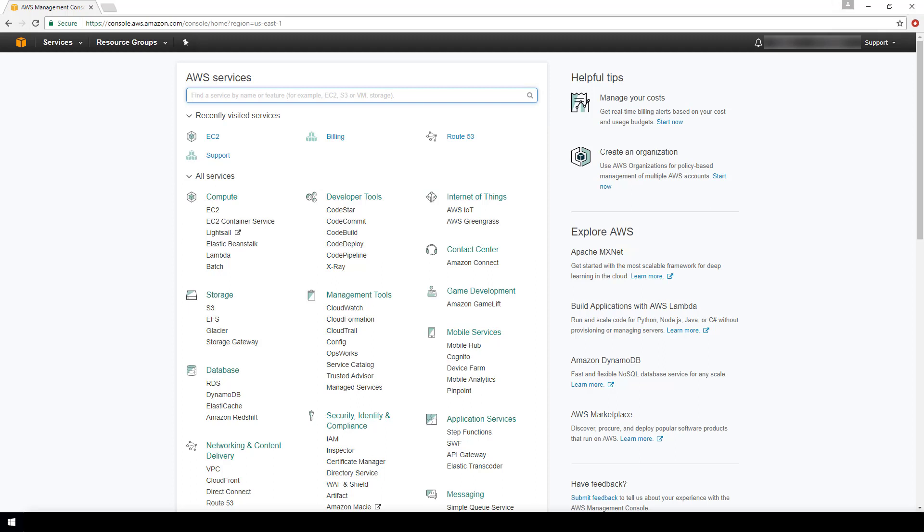We'll be discussing what security groups are in AWS and how we can actually configure them. By Amazon's definition, a security group acts as a virtual firewall for your instance to control inbound and outbound traffic.